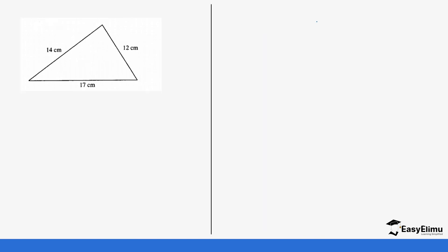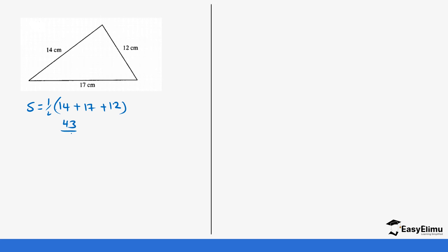Let's do another example. We find the value of s: s = ½(14 + 17 + 12). Fourteen plus seventeen plus twelve gives us 43, so s = 43 ÷ 2 = 21.5.